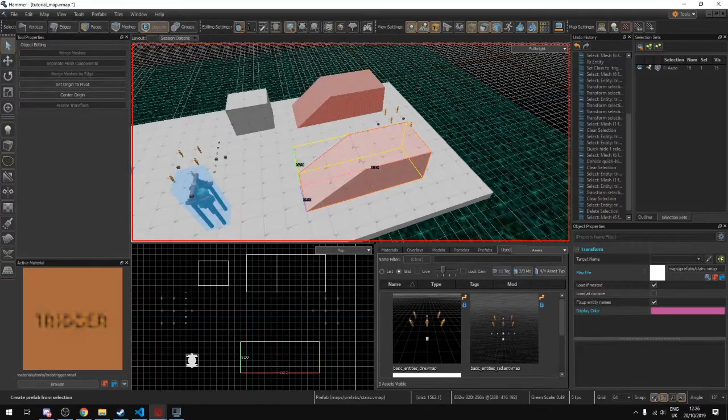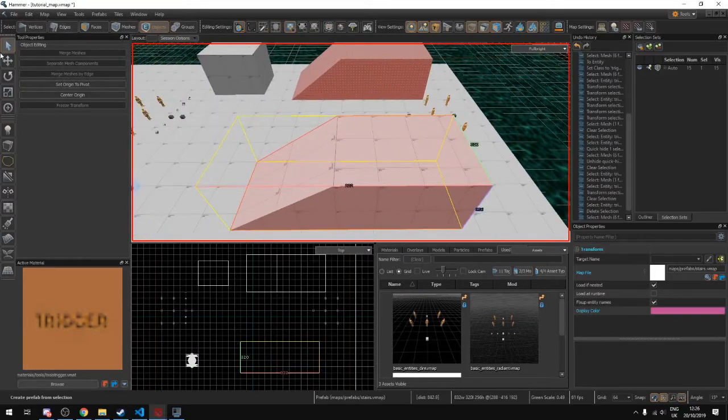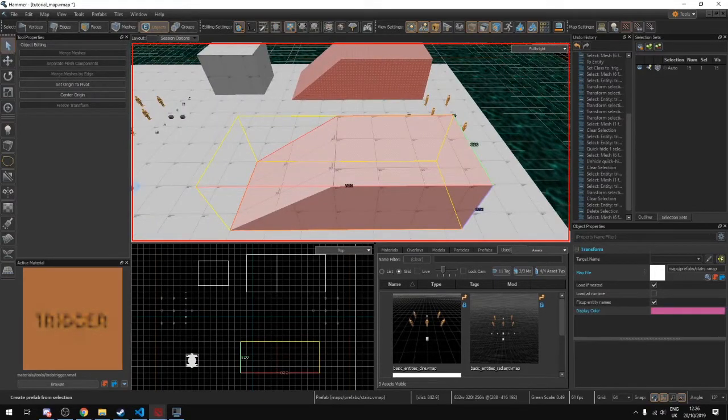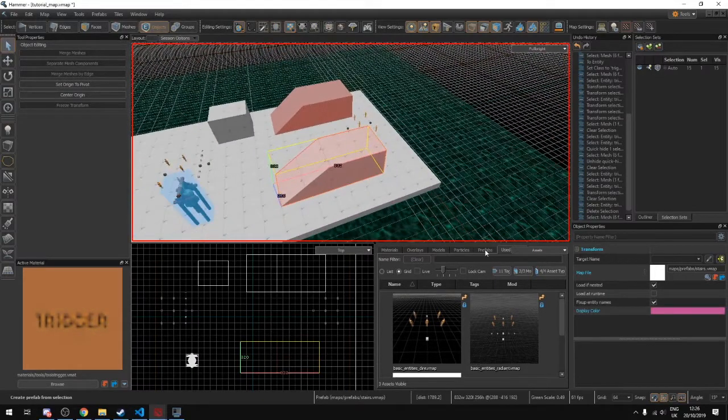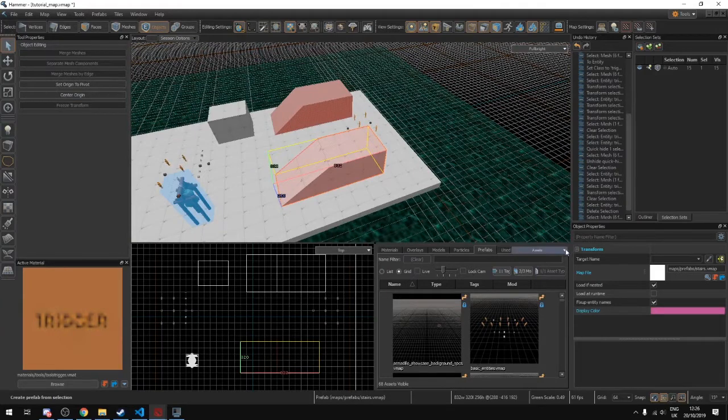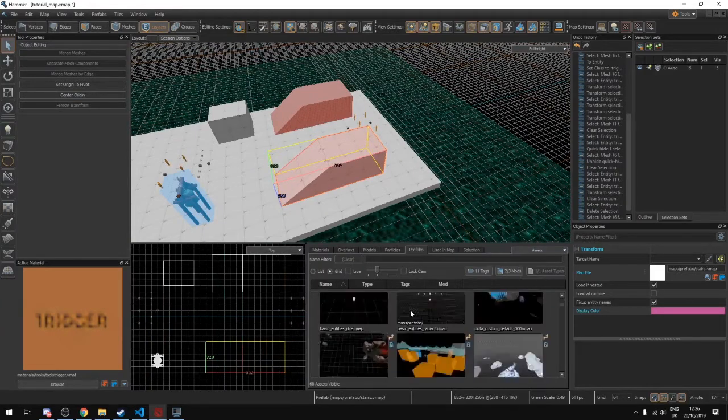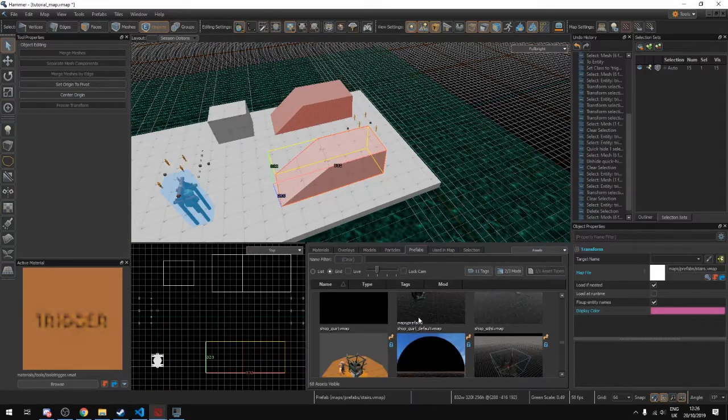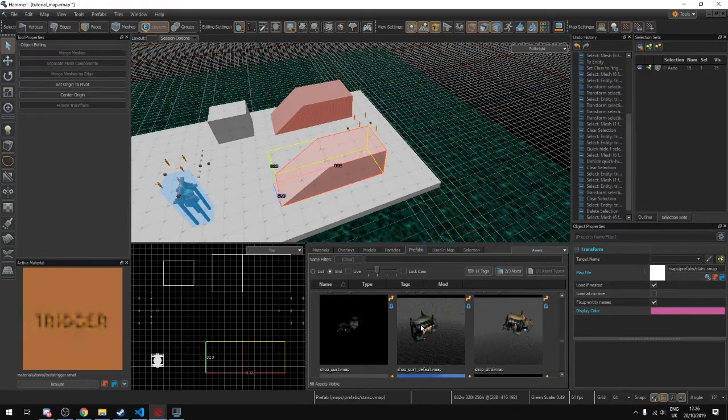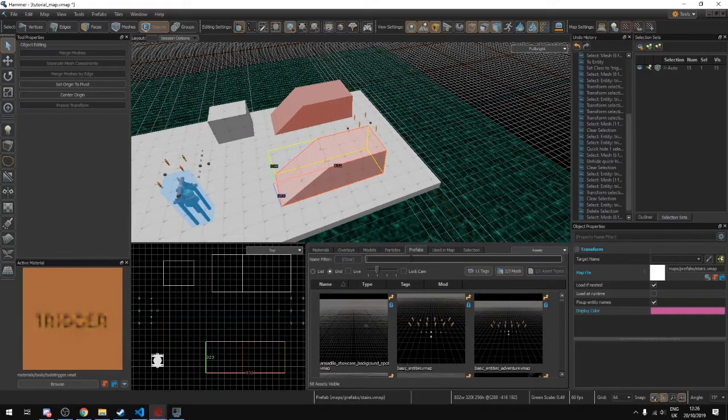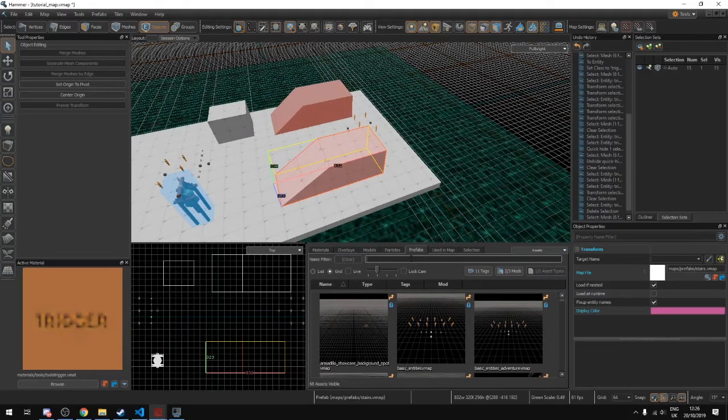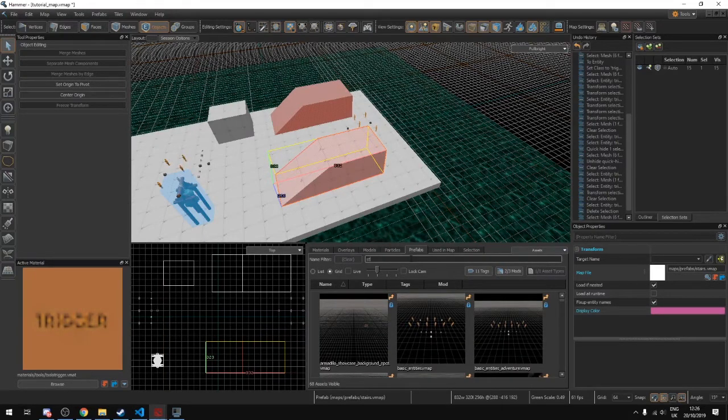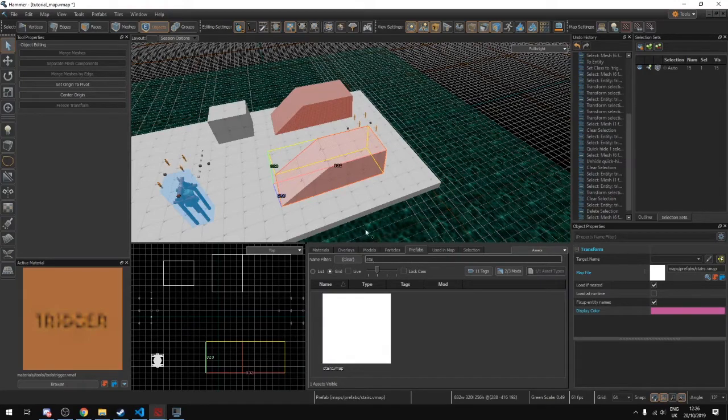This is just a default directory that they have and now this is a prefab. Now if we go to our prefabs folder in this asset browser here we can find our thing that we just made. We have to search for it. So what was it called? Stairs? There we go.